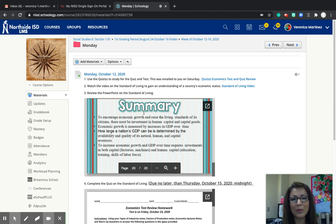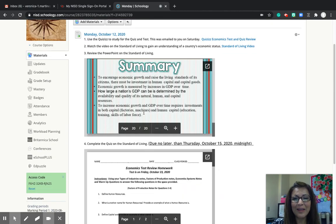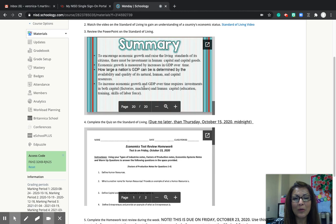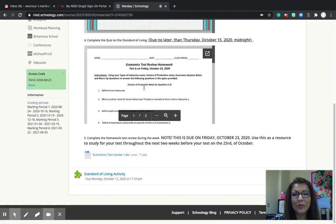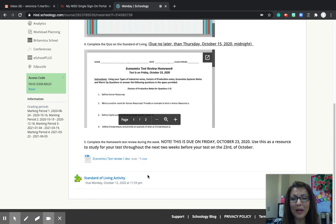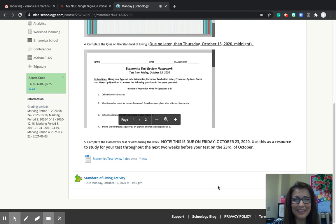To encourage economic growth and raise the living standards of its citizens, there must be investment in human capital — the people and labor — and capital goods, the equipment used to do their job. Today you're going to be watching the video and then completing a standard of living activity. If you have any questions, I will see you on Zoom. Have a great day.